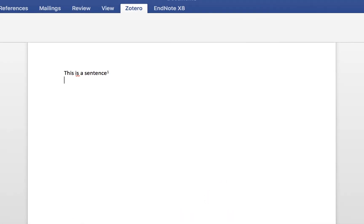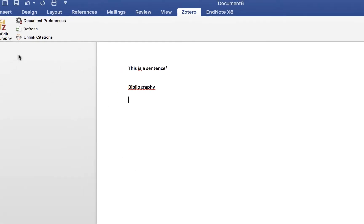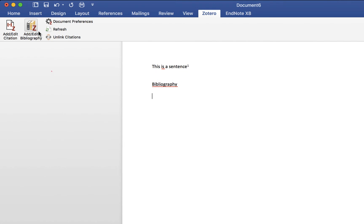When you're done your paper, you can add your bibliography. Simply click on Add Edit Bibliography and your bibliography will be created by Zotero.